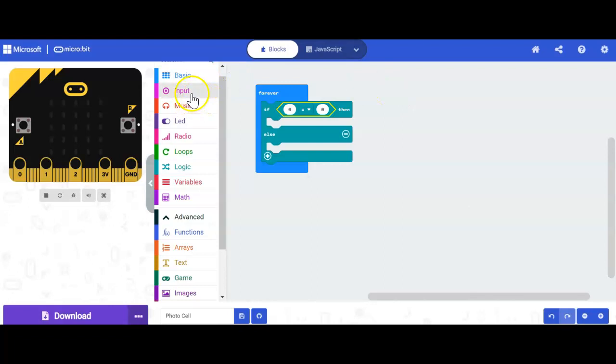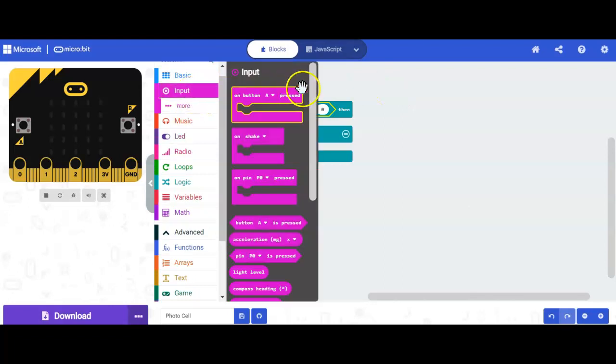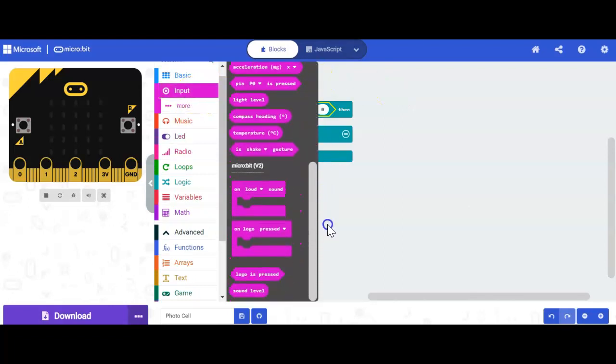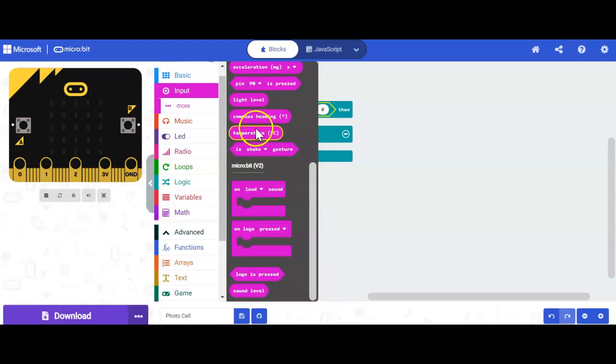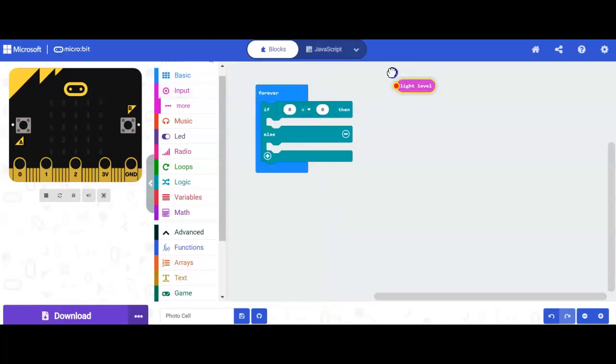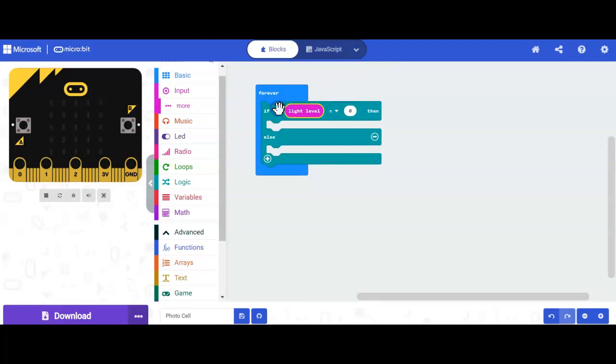So my light level can be found in my input drawer because remember, light's going to be an input. So I just have to locate light level, and here's my light level. So that's going to be my first comparison.